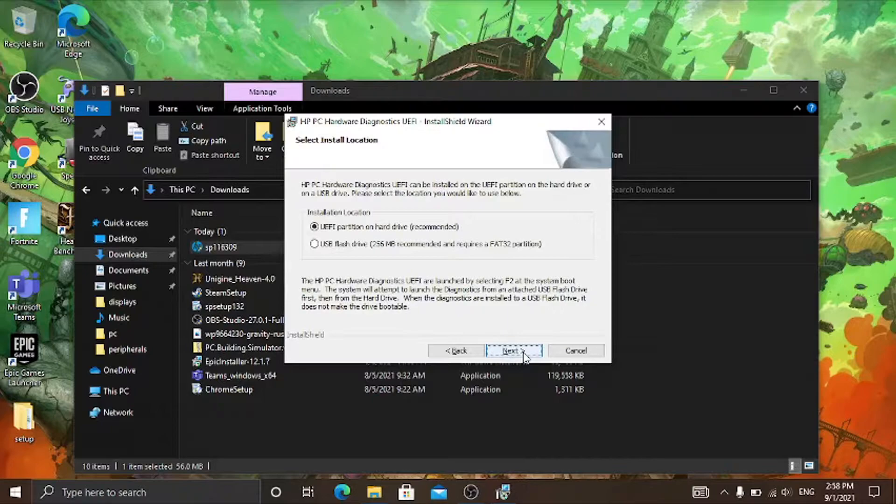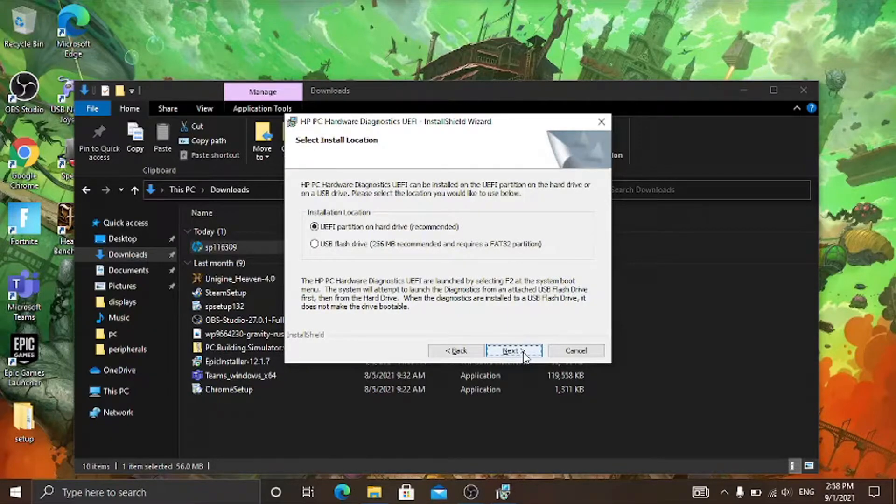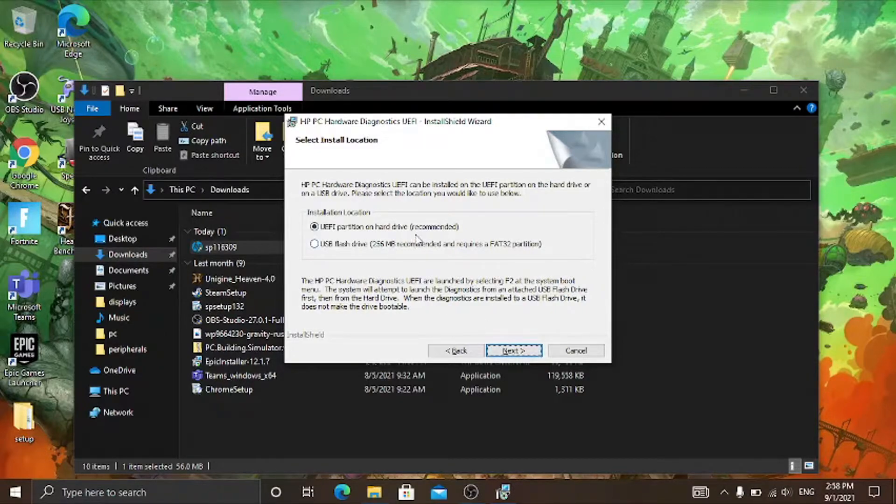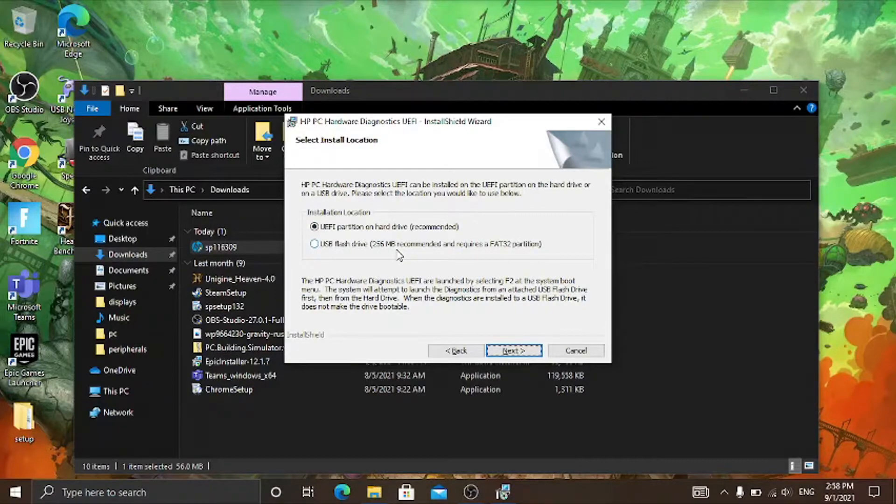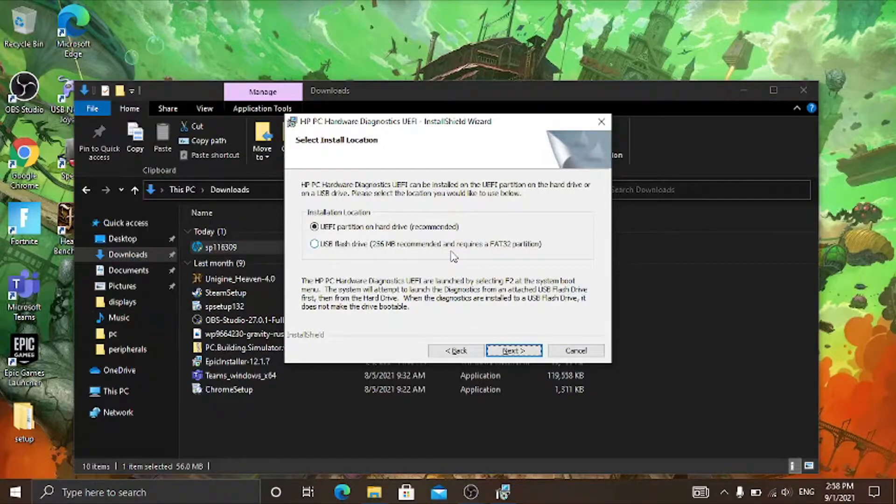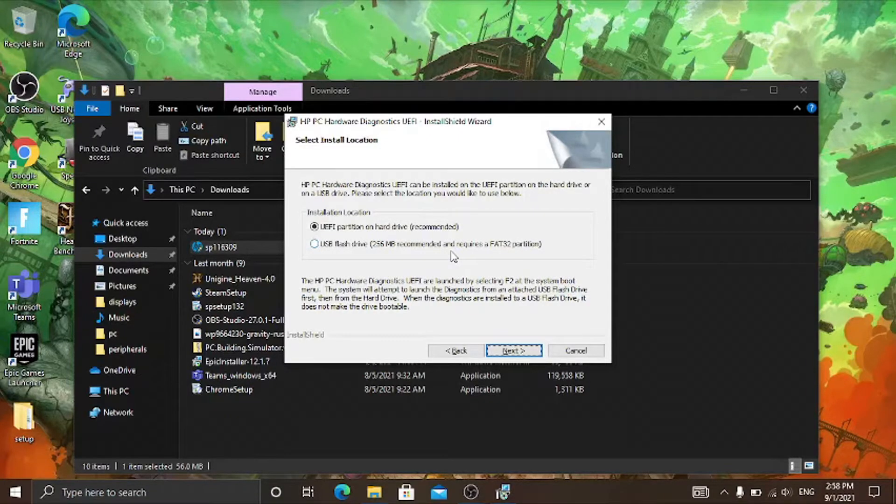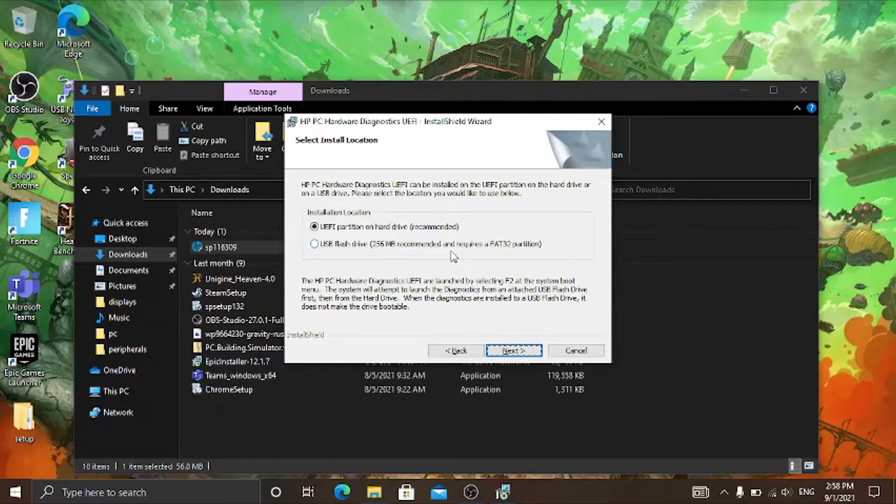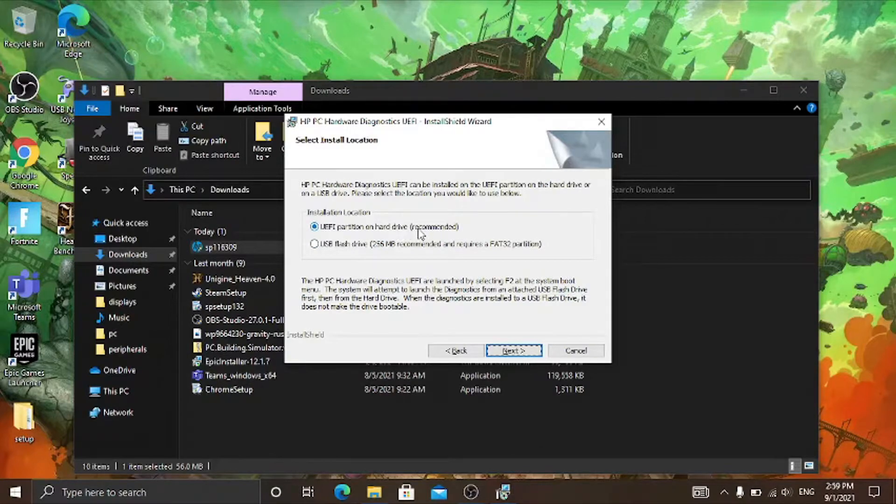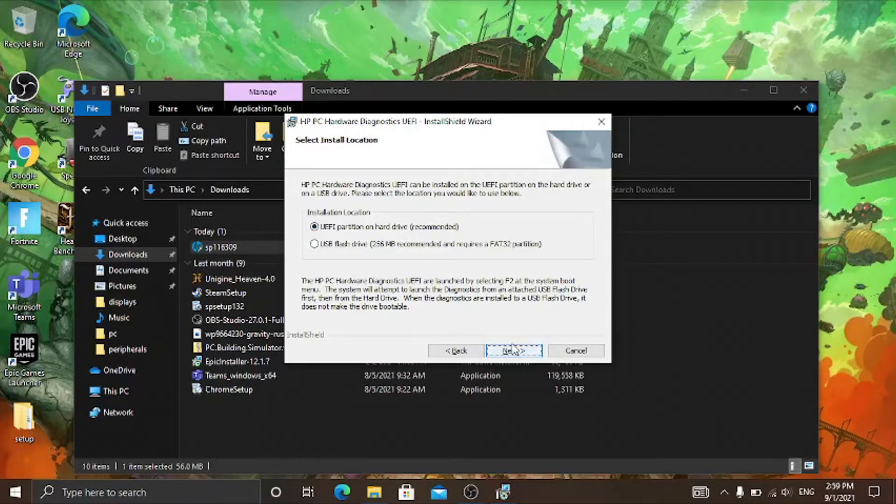So in this case, if you're installing this on your main HP PC, select the UEFI partition on hard drive option. Or if you want to use it on another computer, select the USB flash drive option which requires 256 megabytes and requires a FAT32 partition. In my case I could select UEFI partition on hard drive since that's where I'll be installing it.